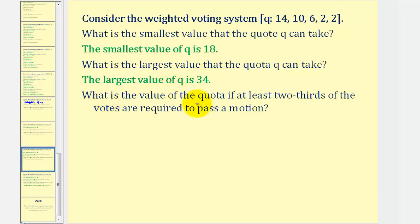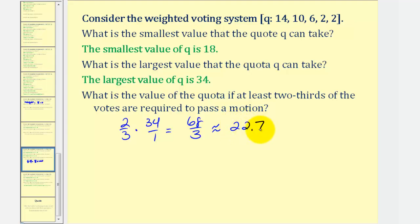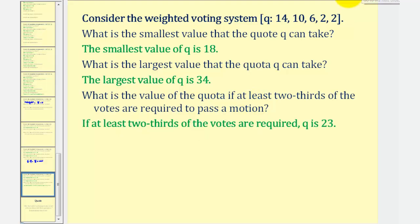Finally, what is the value of Q, the quota, if at least two-thirds of the votes are required to pass a motion? That would be two-thirds times 34, which comes out to approximately 22.7. So we'd have to round up to 23. If at least two-thirds of the votes are required, Q would be 23. I hope you found this helpful.